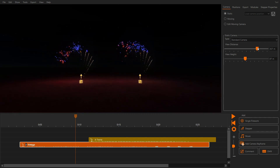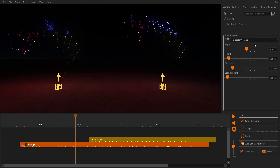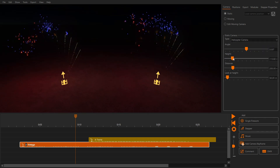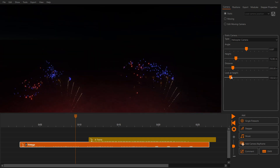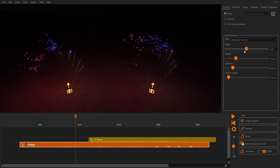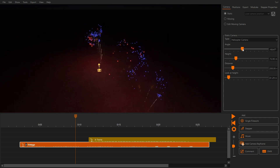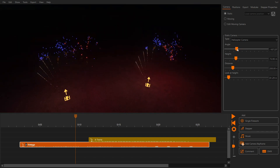You can set the distance and the height of the camera to the fireworks. The helicopter camera flies around the center point of the show. In addition to the distance and height of the camera, you also have the option to tilt the camera up and down. Use the look at height slider for this.